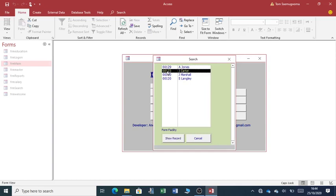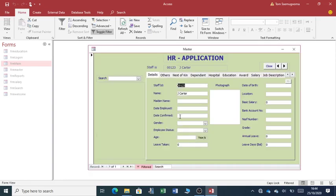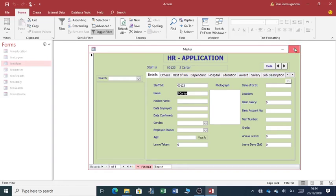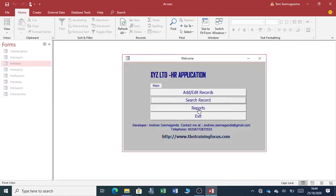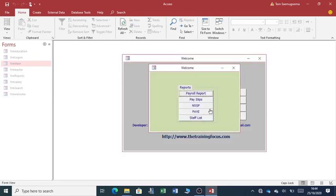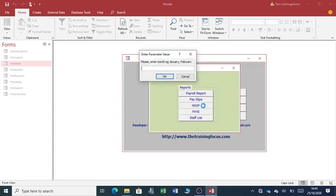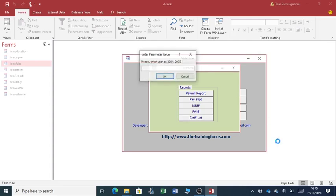You can have the details of agents, other details here, next of kin, dependent, hospital information, education, awards, salary, and job description.